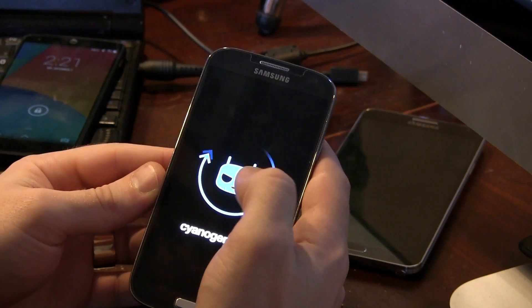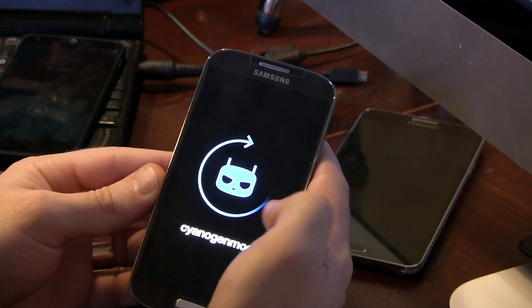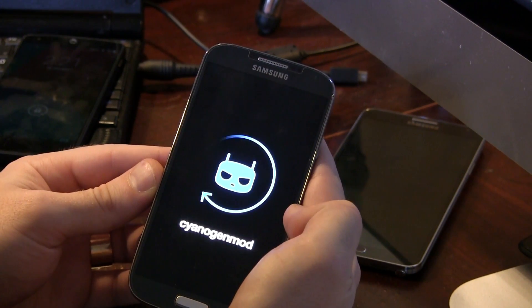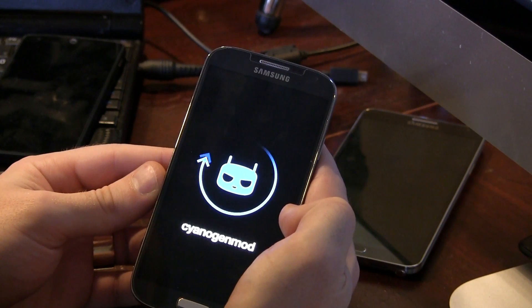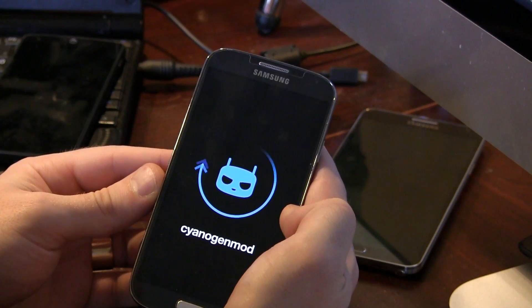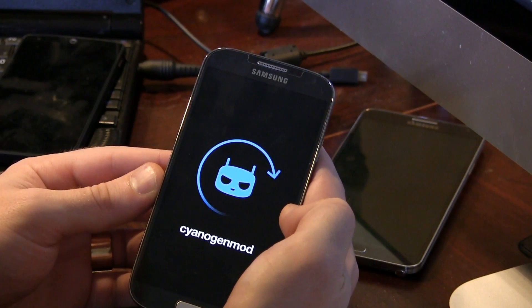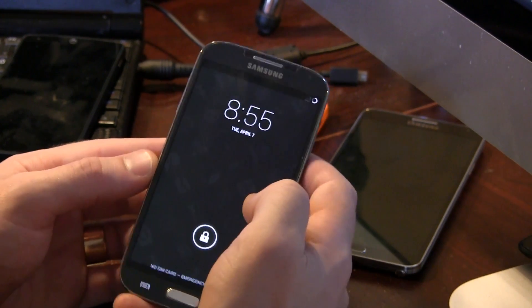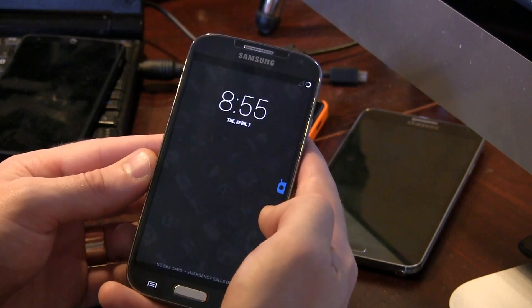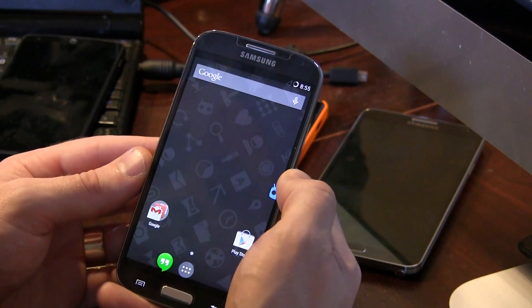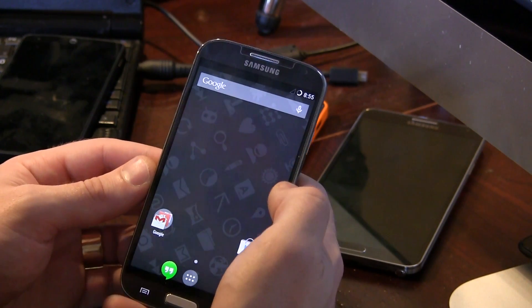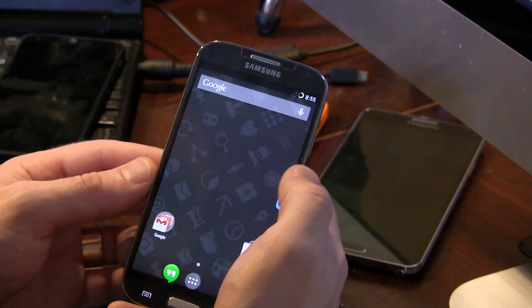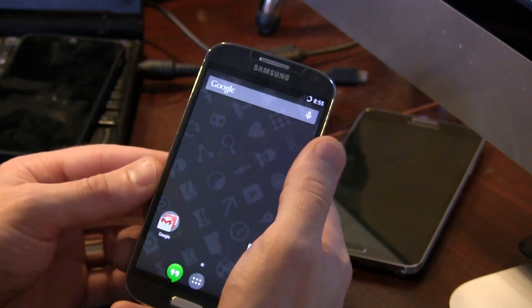Hey guys, Jared back. So we've got CyanogenMod 11 Android 4.4.1 loaded up on my Samsung Galaxy S4. This is actually available for various different devices as of today. So as usual, I'll have a link in the description below so you guys can go and download it as well as a link to a GApps package so you can download that so you're not screwed when you flash the ROM.